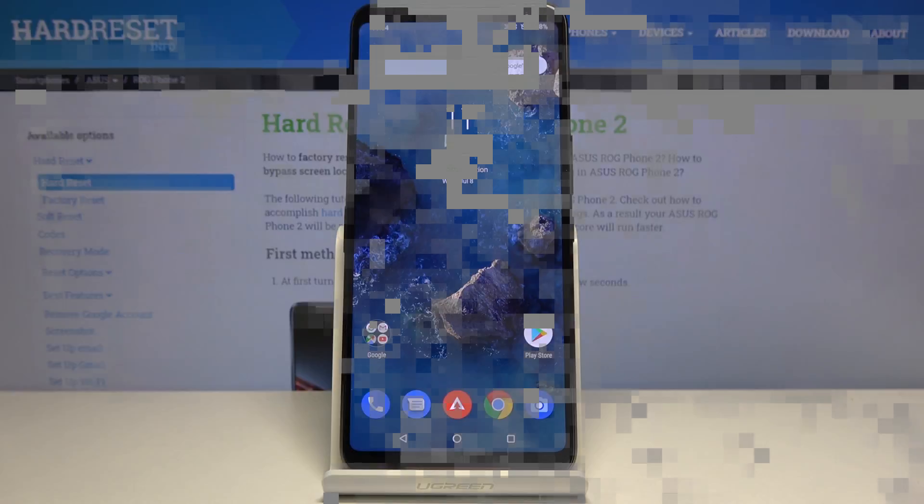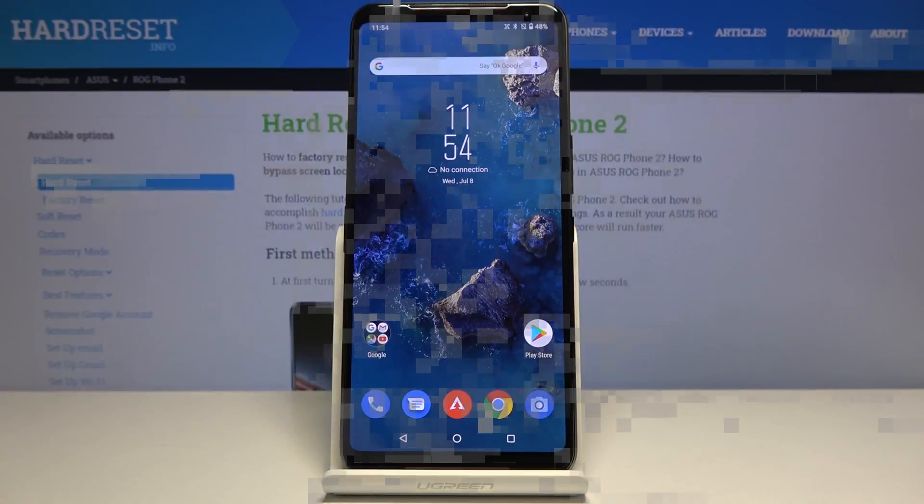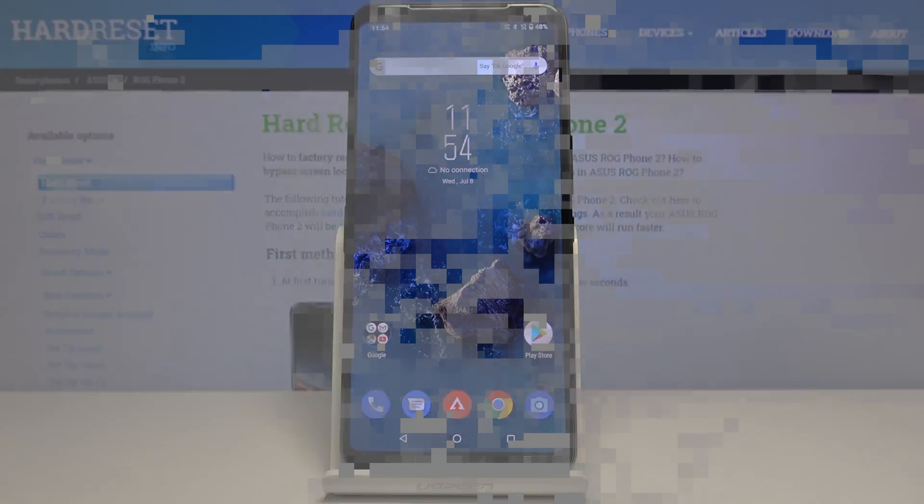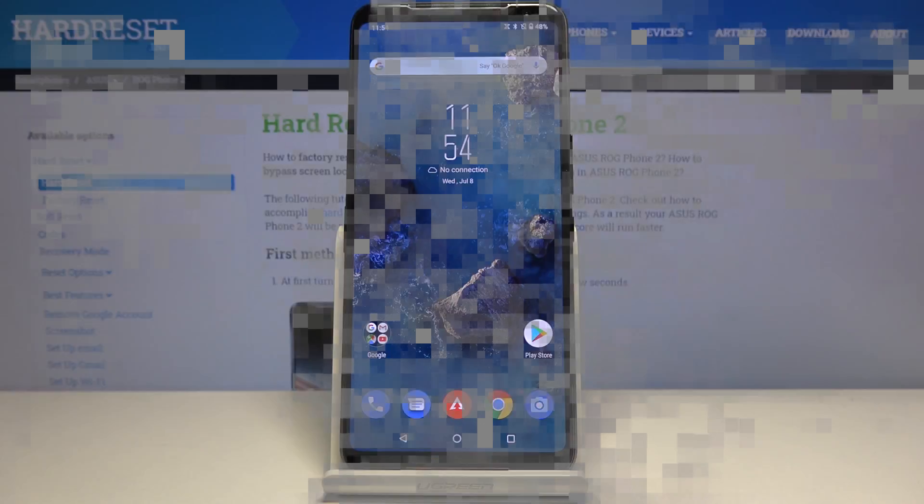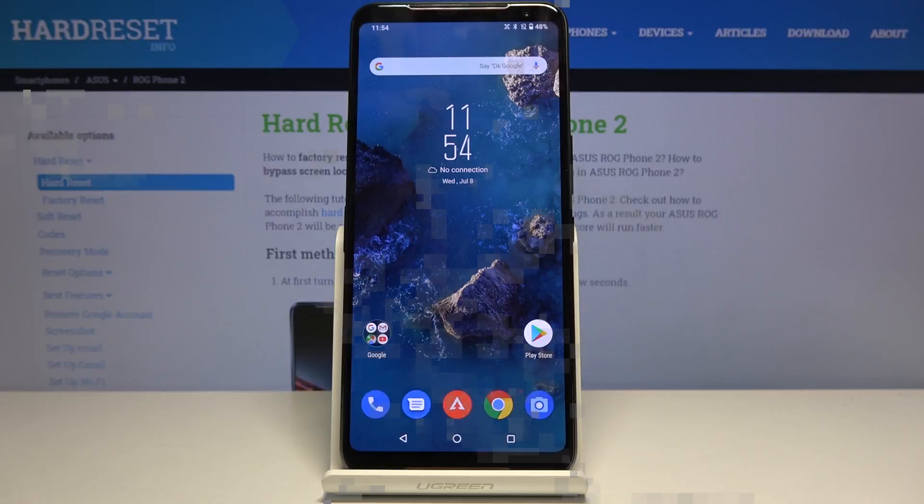Welcome everyone, this is a ROG Phone 2 and today I will show you how to hard reset the device through recovery mode.